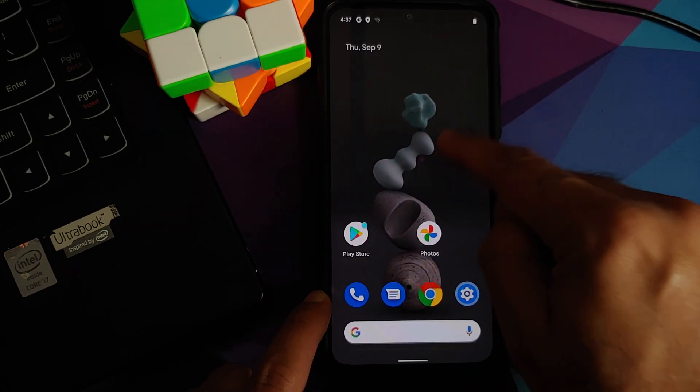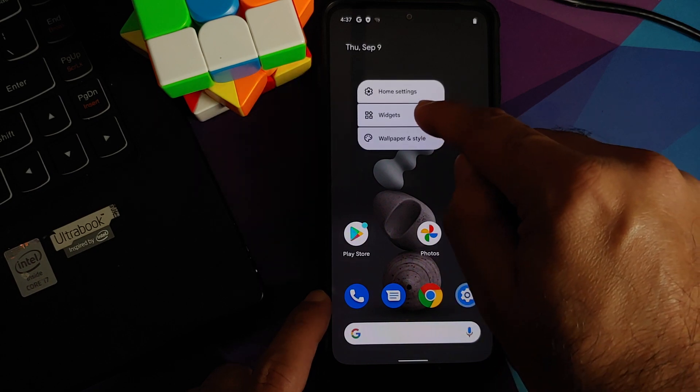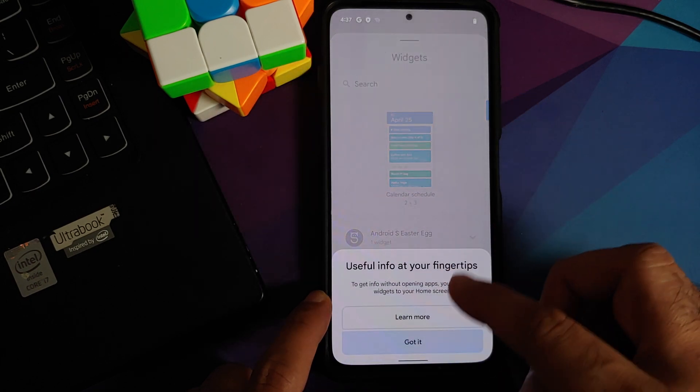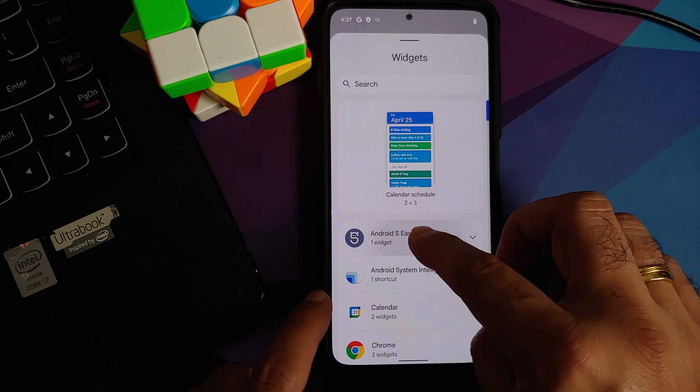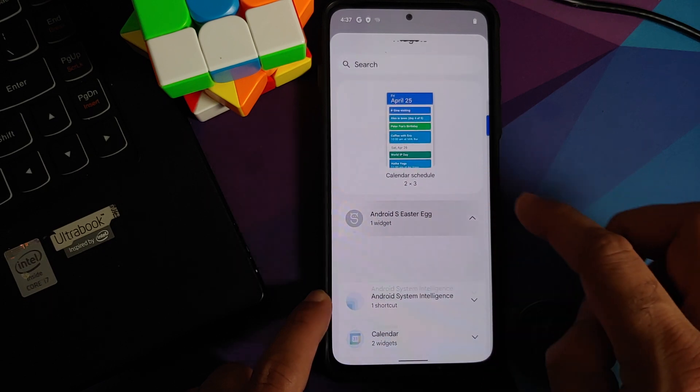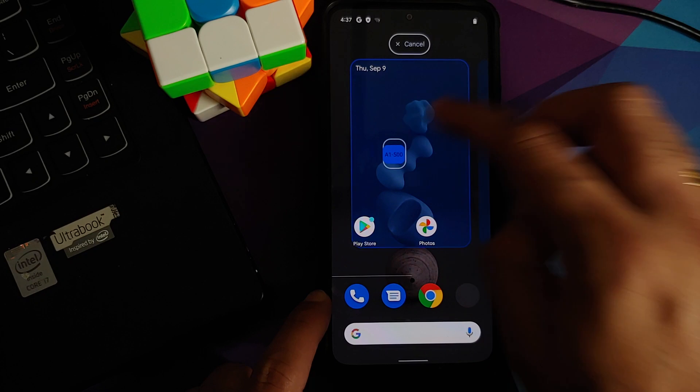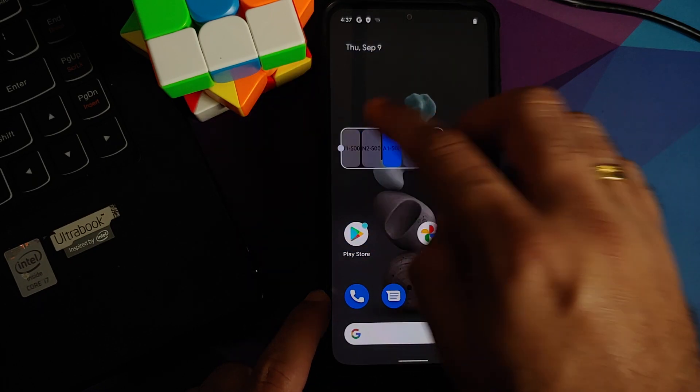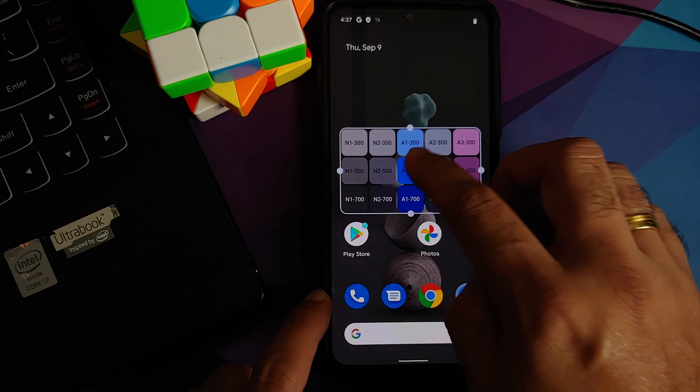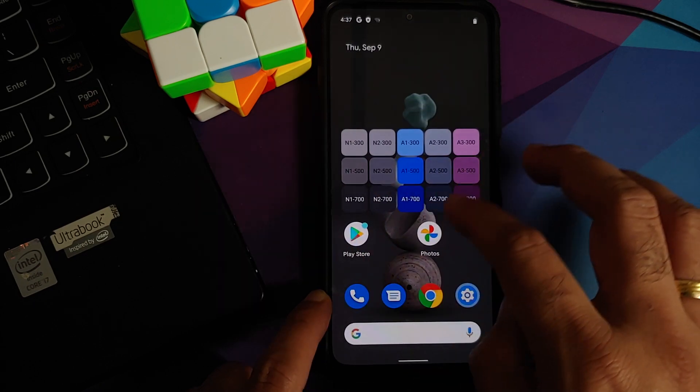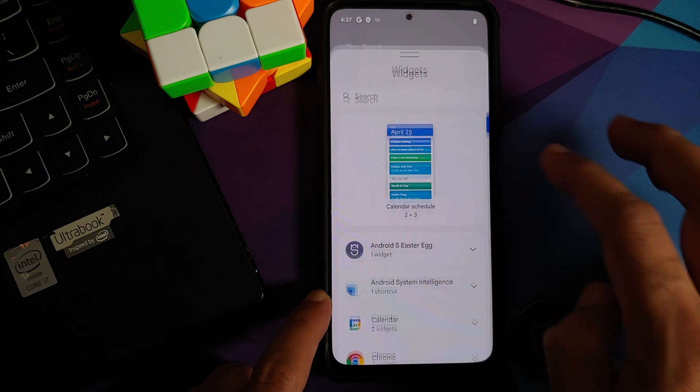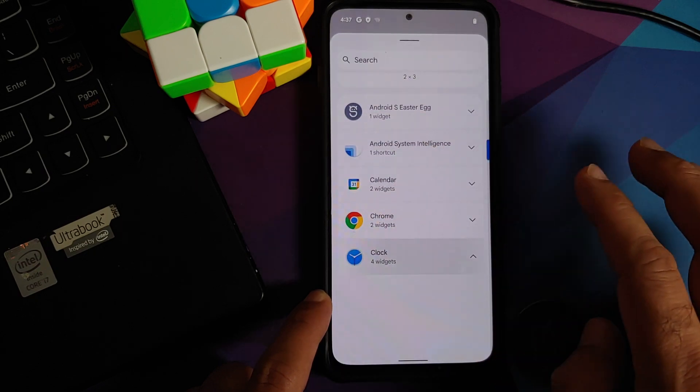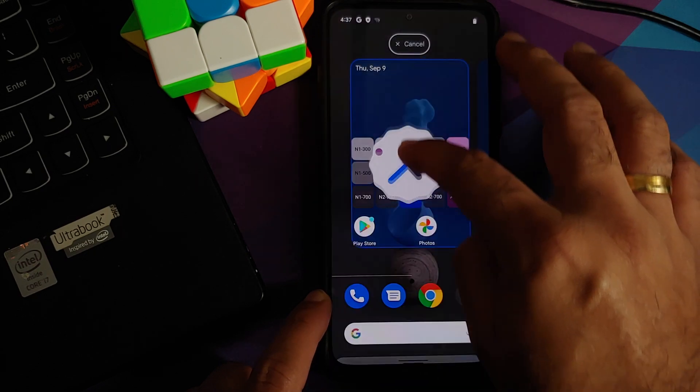Of course, with the latest build you should have the new clock widget as well. For starters, we do have the new Android S Easter egg widget. In case you want to place that on your screen, this is going to show you all the paint tiles of the different colors which are used. Let us check if we have the clock widget also. We can go into the clock option. Bam, here it is, yes you do have the new clock widget as well.